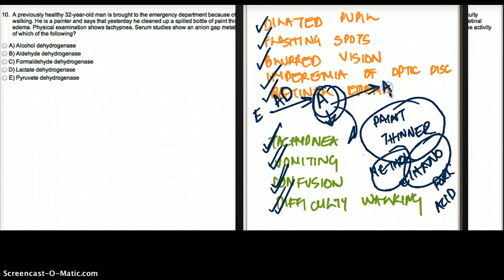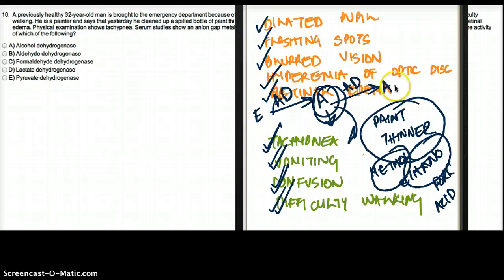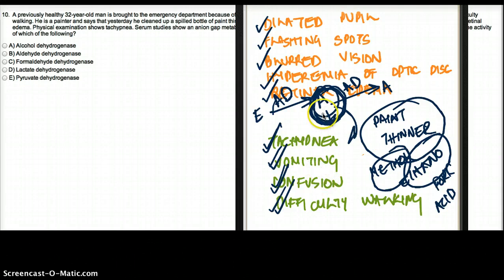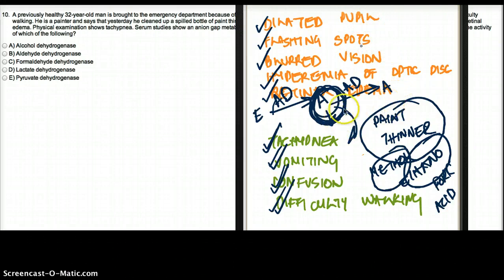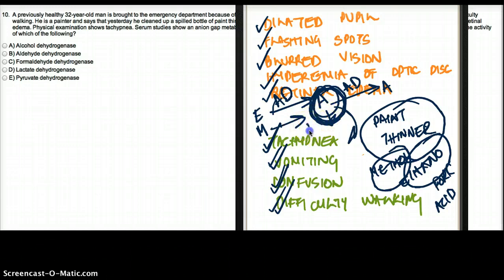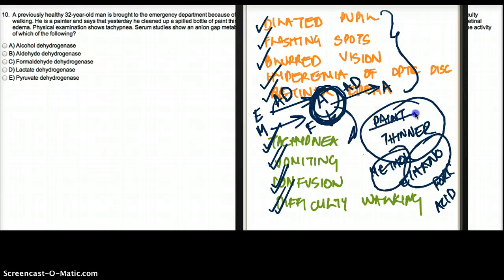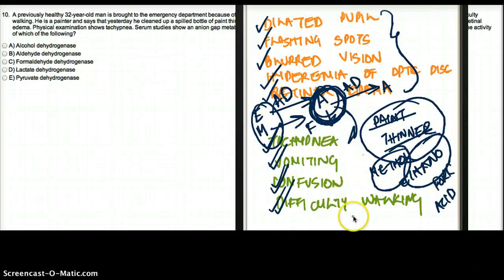Aldehyde is again broken down to acetate by the enzyme acetaldehyde dehydrogenase. After it's turned into acetate, it does not cause as many symptoms. But aldehyde specifically does not give you dilated pupils or flashing spots — those are the effect of formic acid. If you had methanol instead of ethanol, methanol would be broken down to formic acid, which gives the pupillary symptoms we see here. So this patient who inhaled paint thinner was exposed to both ethanol and methanol, giving him this constellation of symptoms.